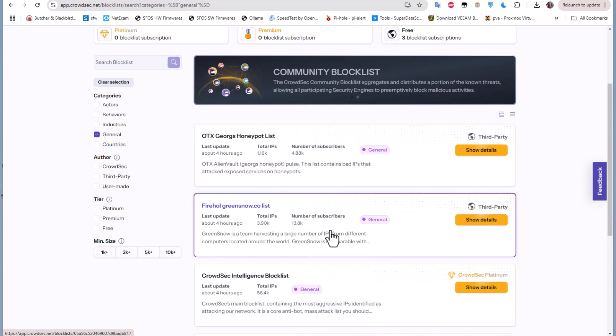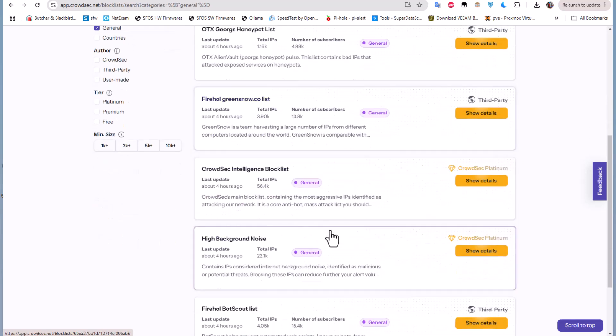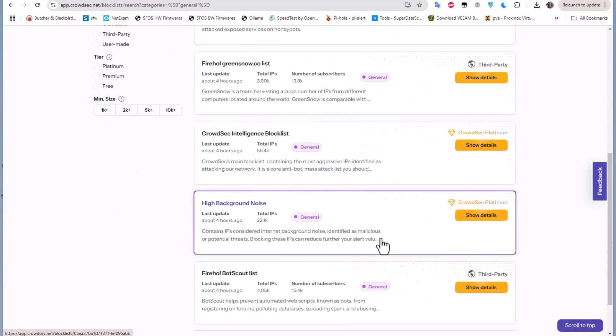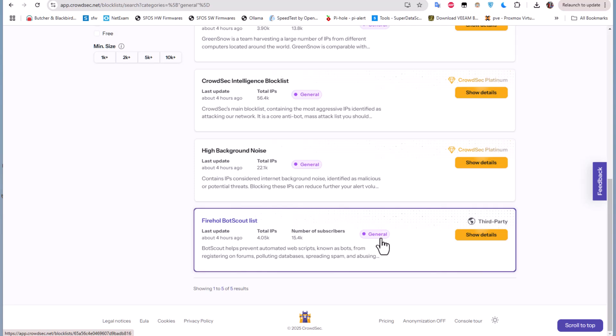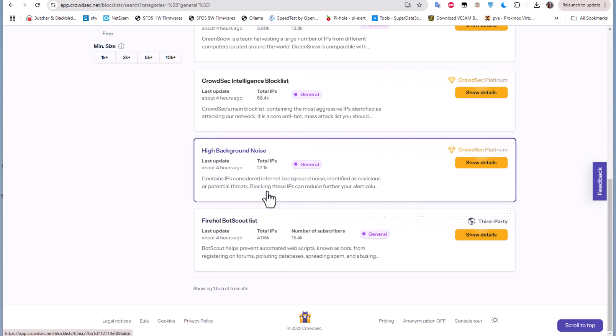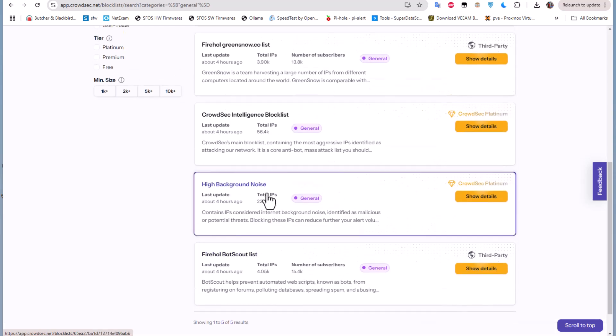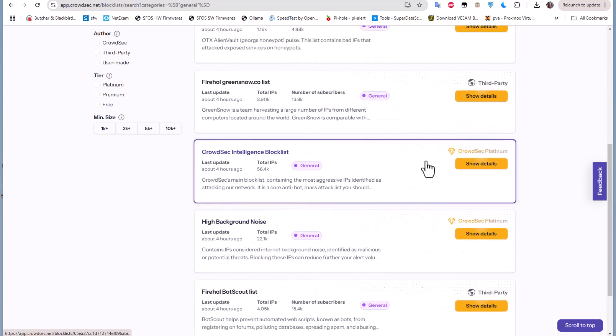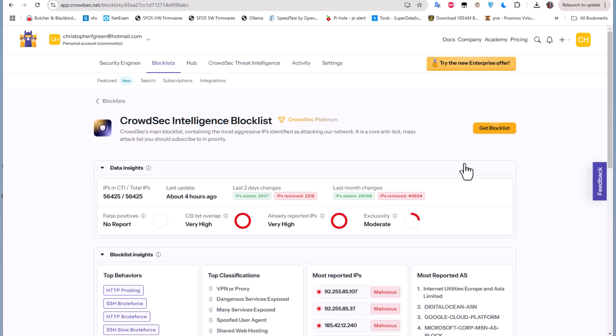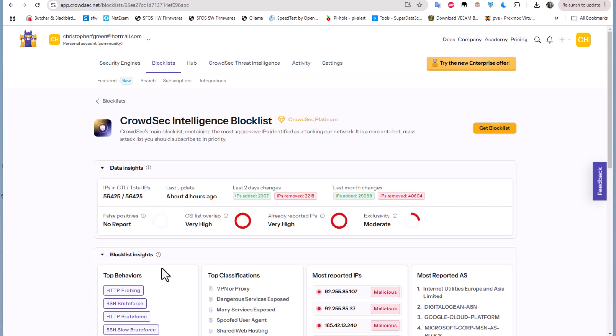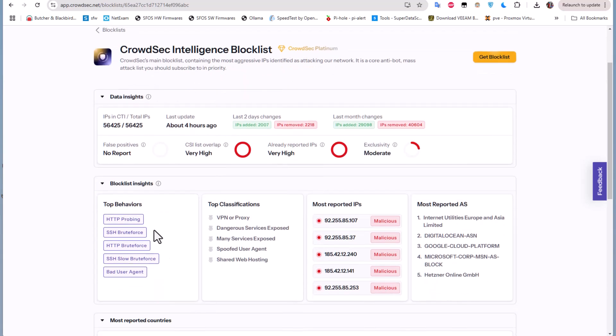So for example let's try to see the general one and see some details. I will see this blocklist here - CrowdSec intelligent blocklist. This is the CrowdSec main blocklist containing most aggressive IPs identified as attacking our network.